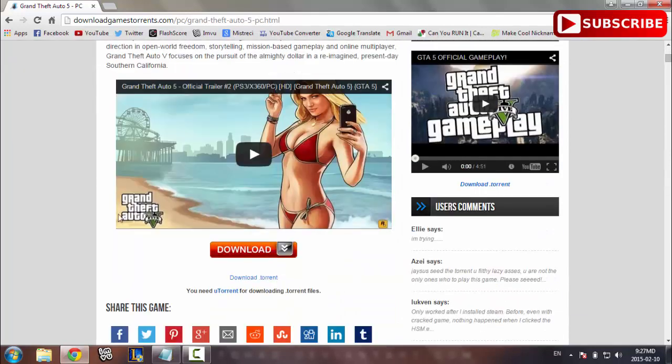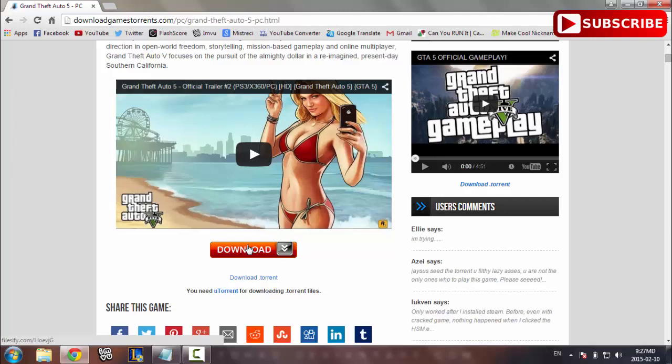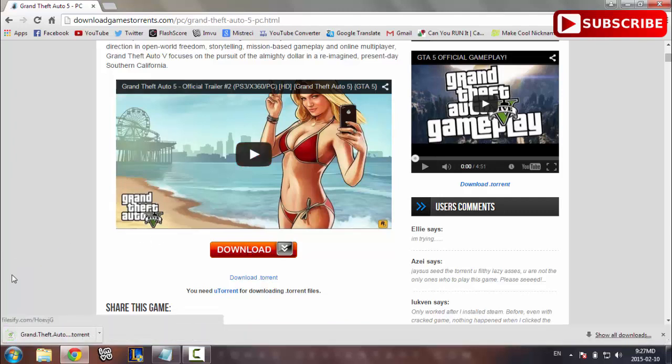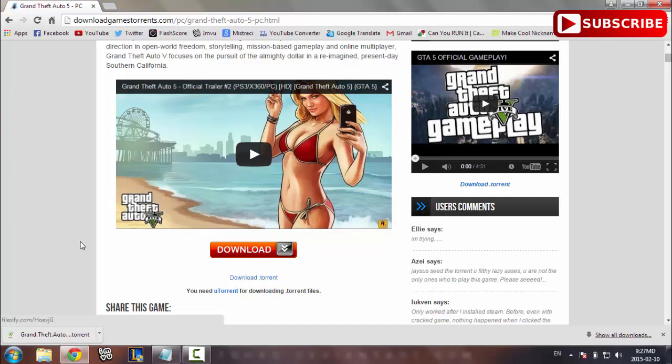To download this, just click the big orange download button here. It's going to download via torrent, so be sure to have the torrent client on your computer. It is very free, just go to the official website and click free download, next, next, and okay.